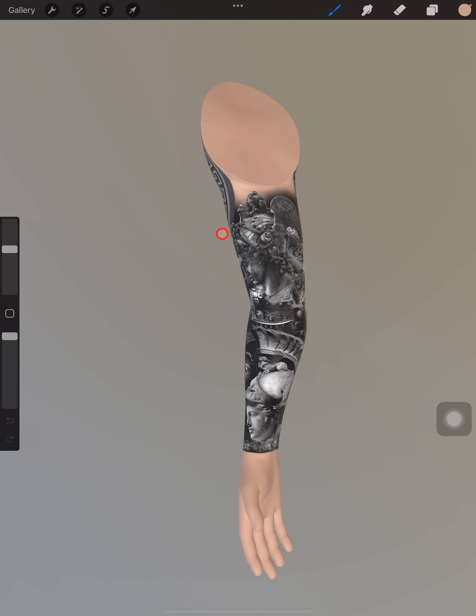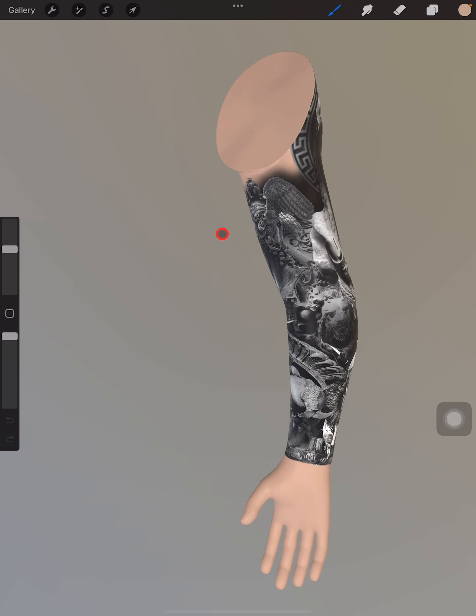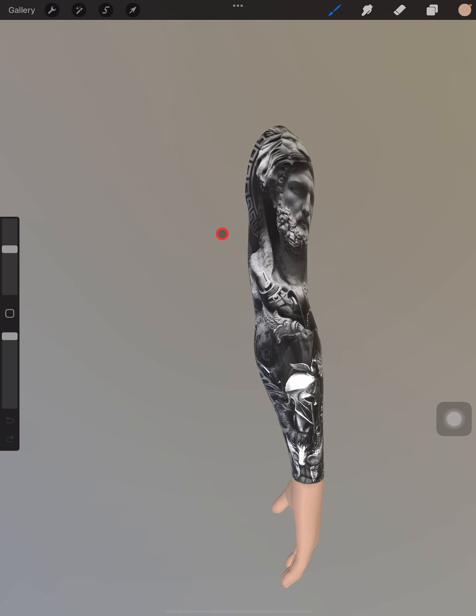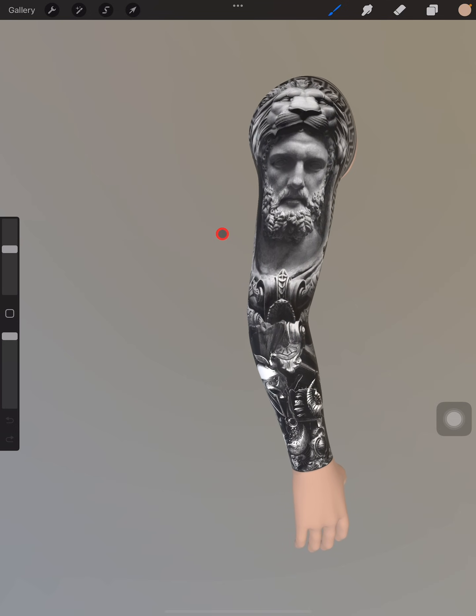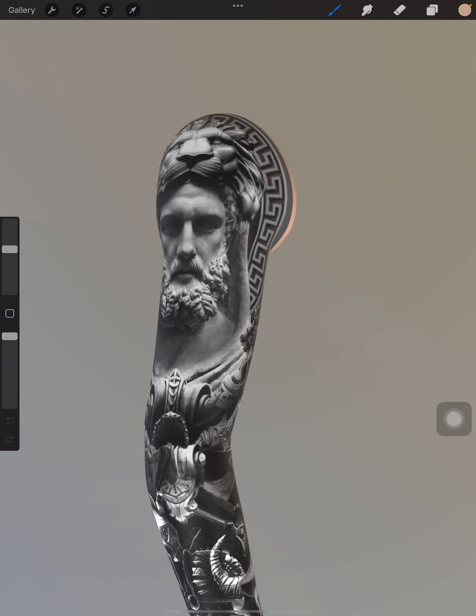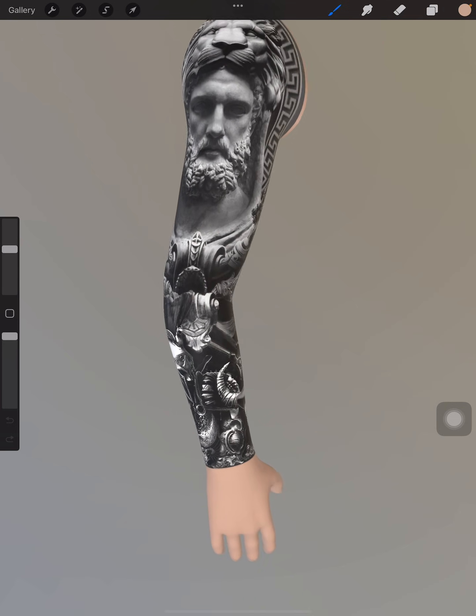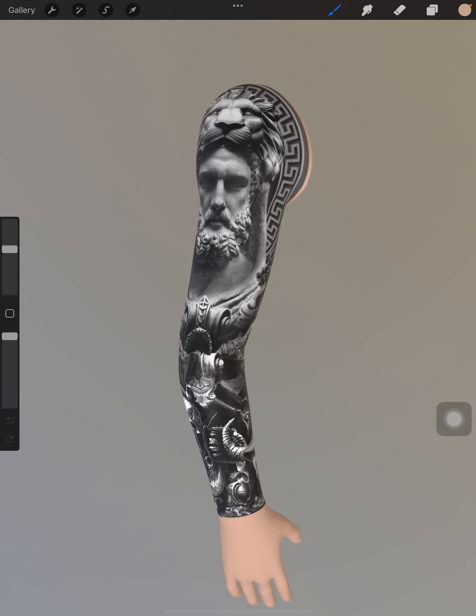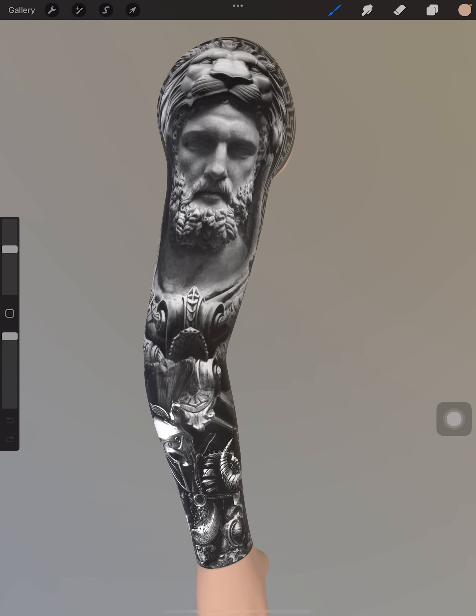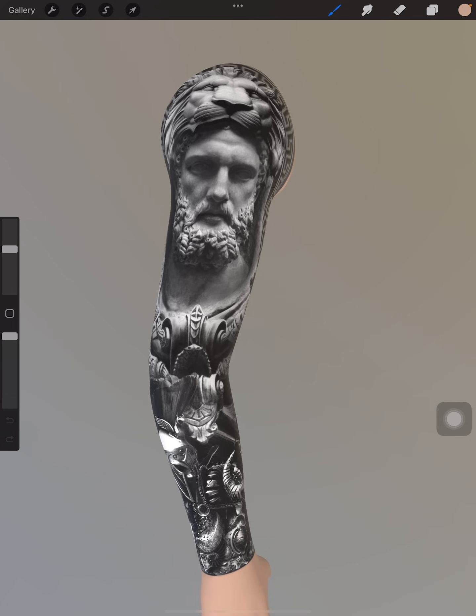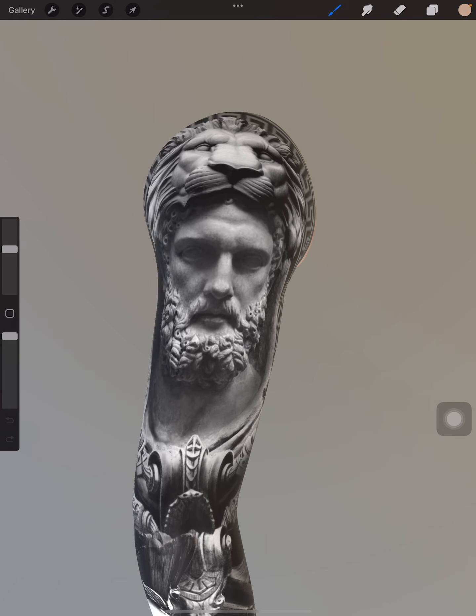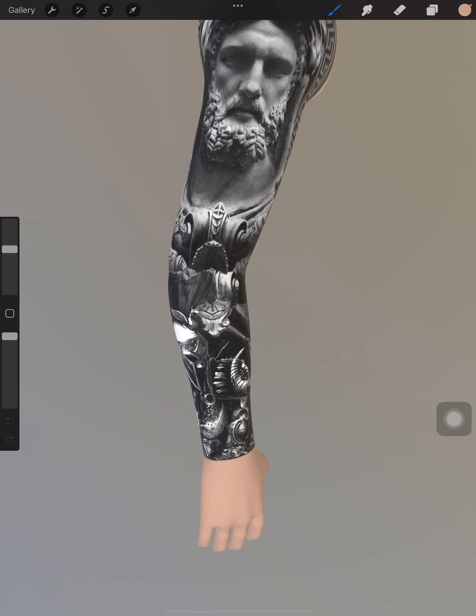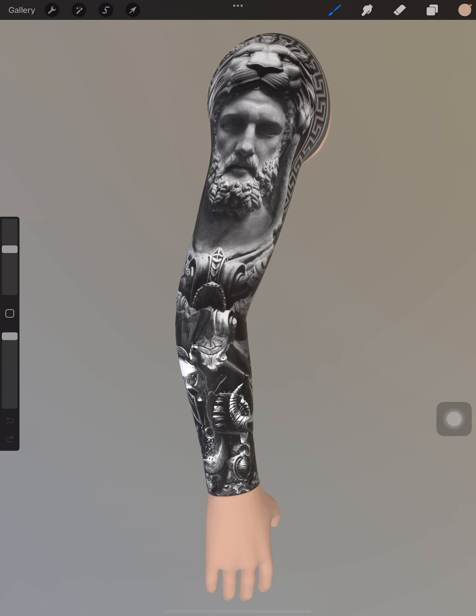As you can see, all of the images that I use are perfectly wrapped around the arm without any warping and distortion. My client wanted a Greek demigod statue sleeve, and I chose the three main demigods: Hercules, Perseus, and Aris. I also added Athena to complete his full sleeve. I'm going to show you exactly how I did it step by step.